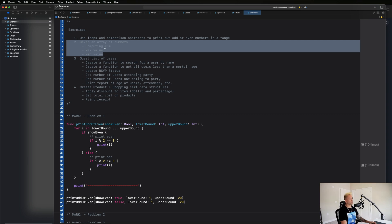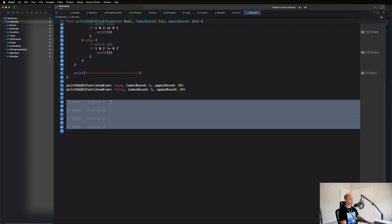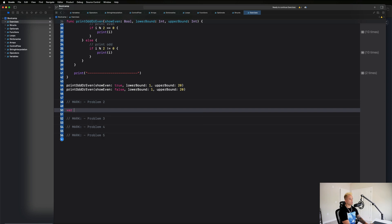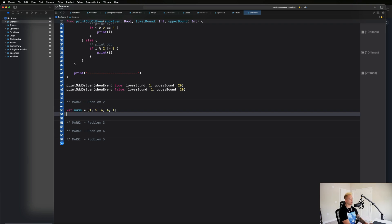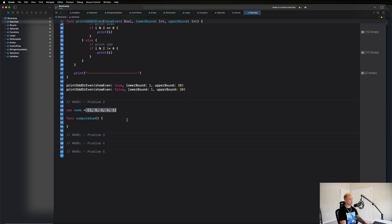We also want to find the maximum and minimum values inside that array - the highest and lowest numbers. Let's go ahead and get started. I've created marks for each of our future problems. Let's create an array of numbers to work with: var nums equals 1, 5, 6, 4, 1. We're going to write a function to compute the sum.